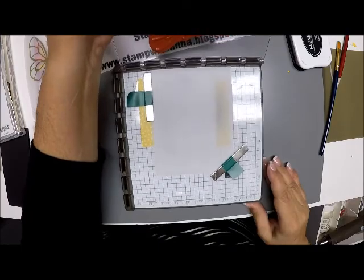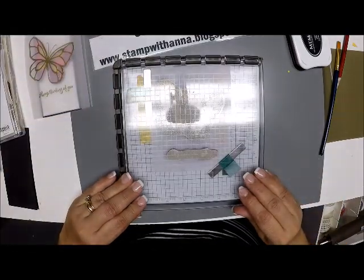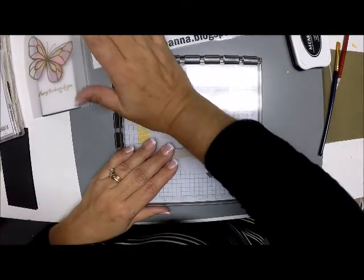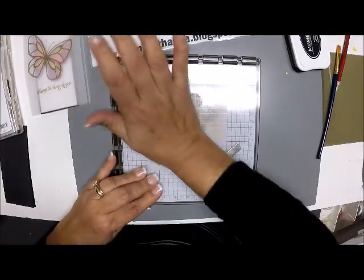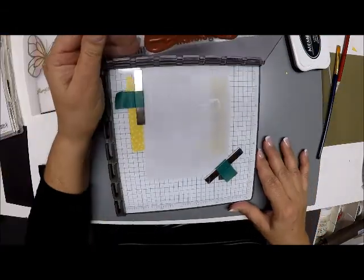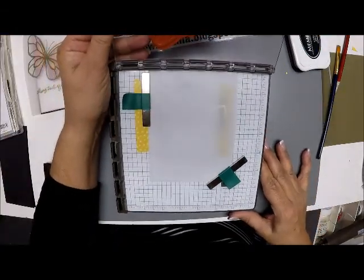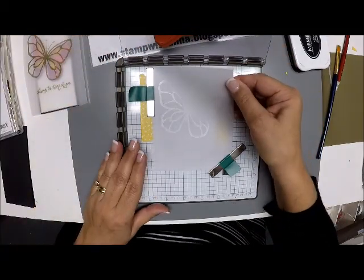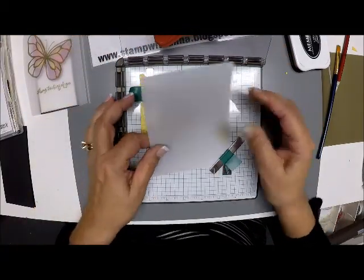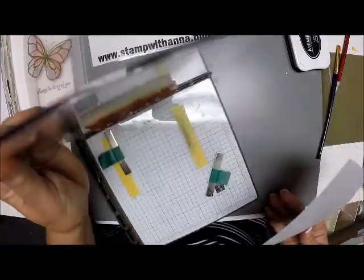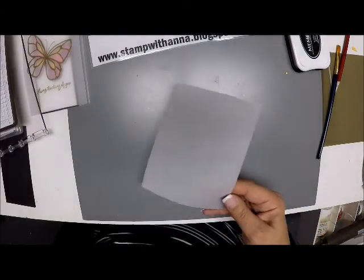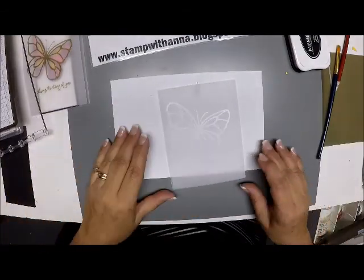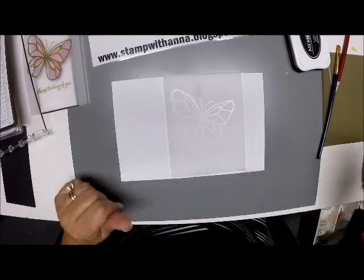So now I'm going to take this down and I'm going to stamp on my vellum and I'm going to press really, really hard to make sure I got a really crisp image. Now I'm going to look at it before I take it off. I'm going to make sure I got nice coverage and I did. So now I'm going to take this off and I'm going to move it off to the side.